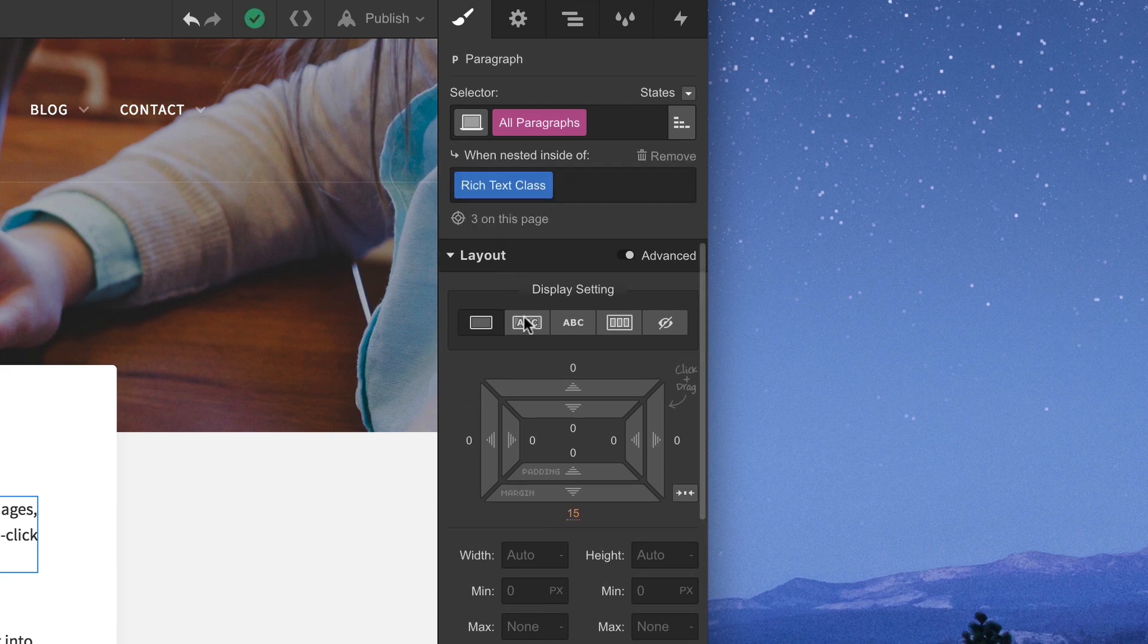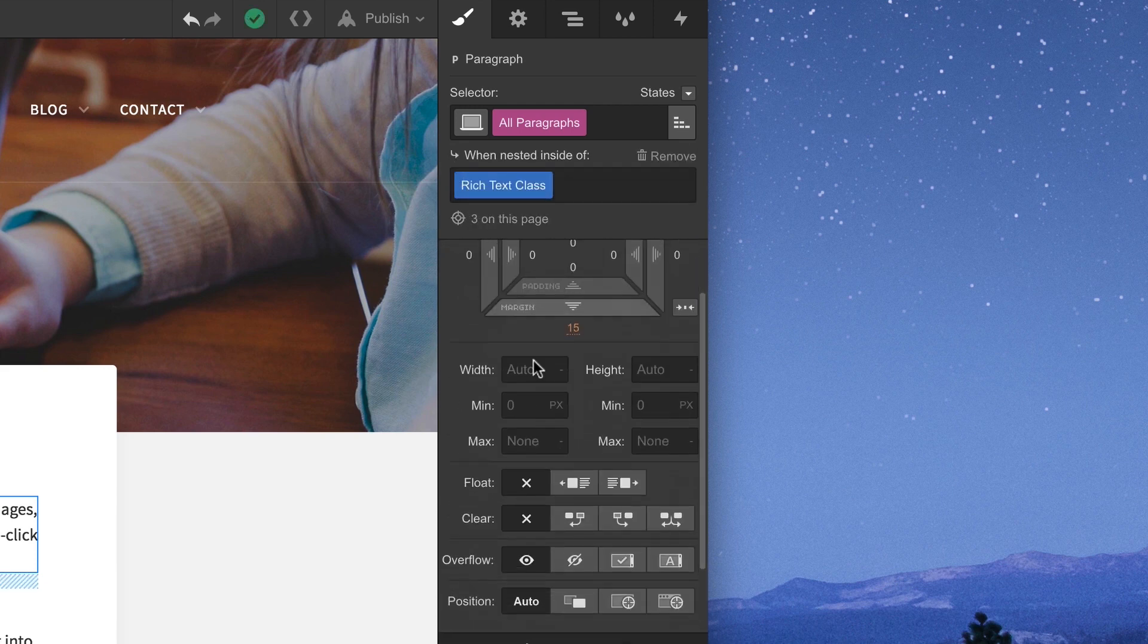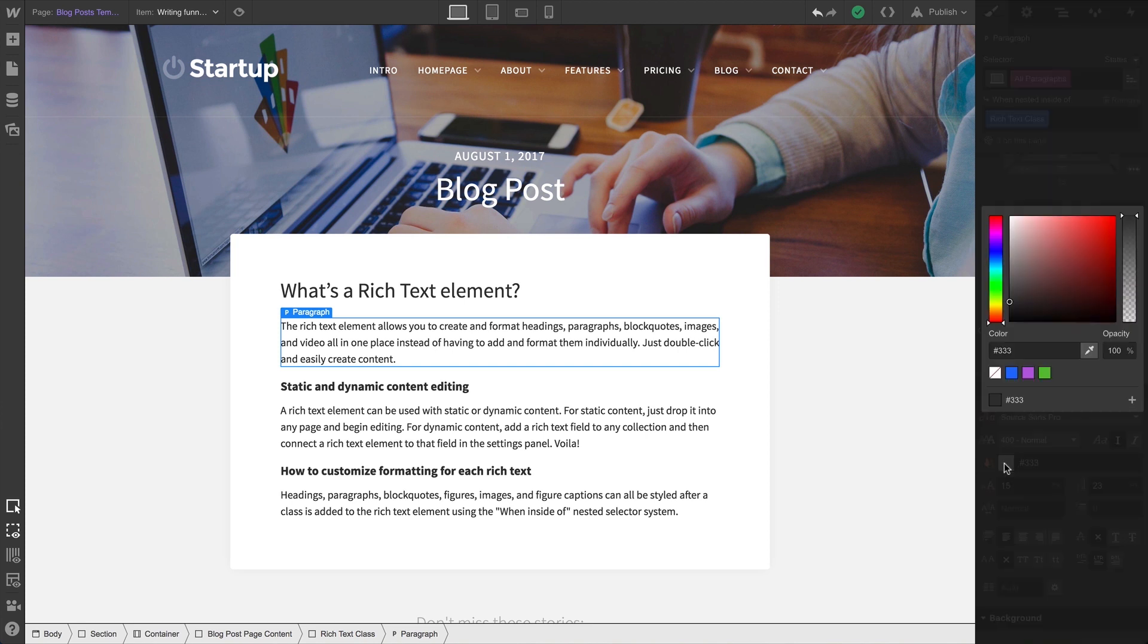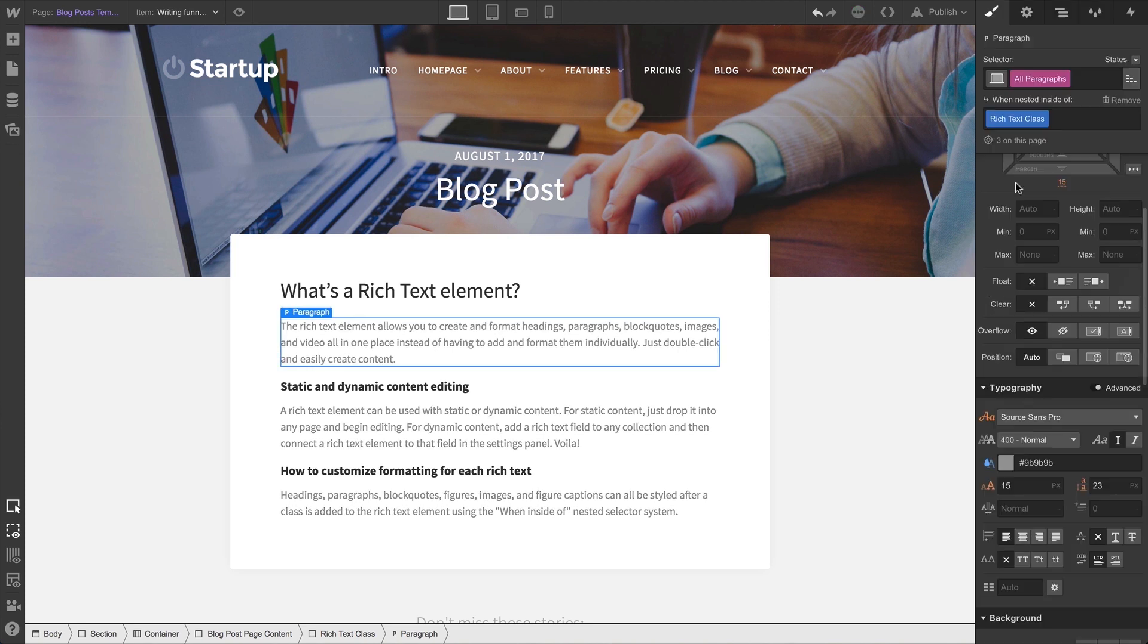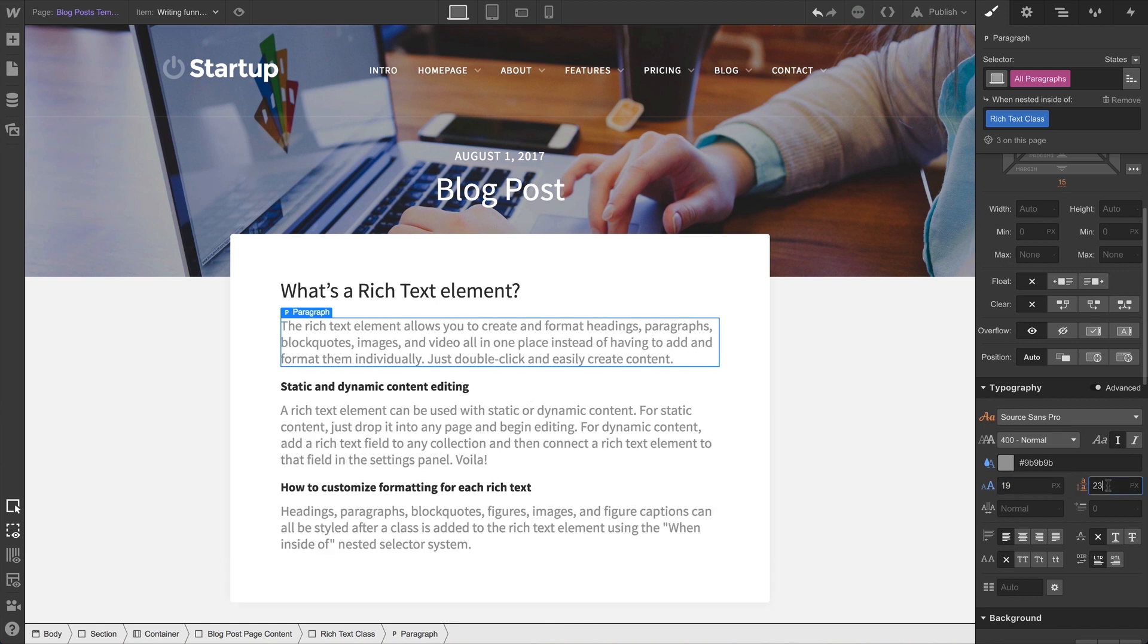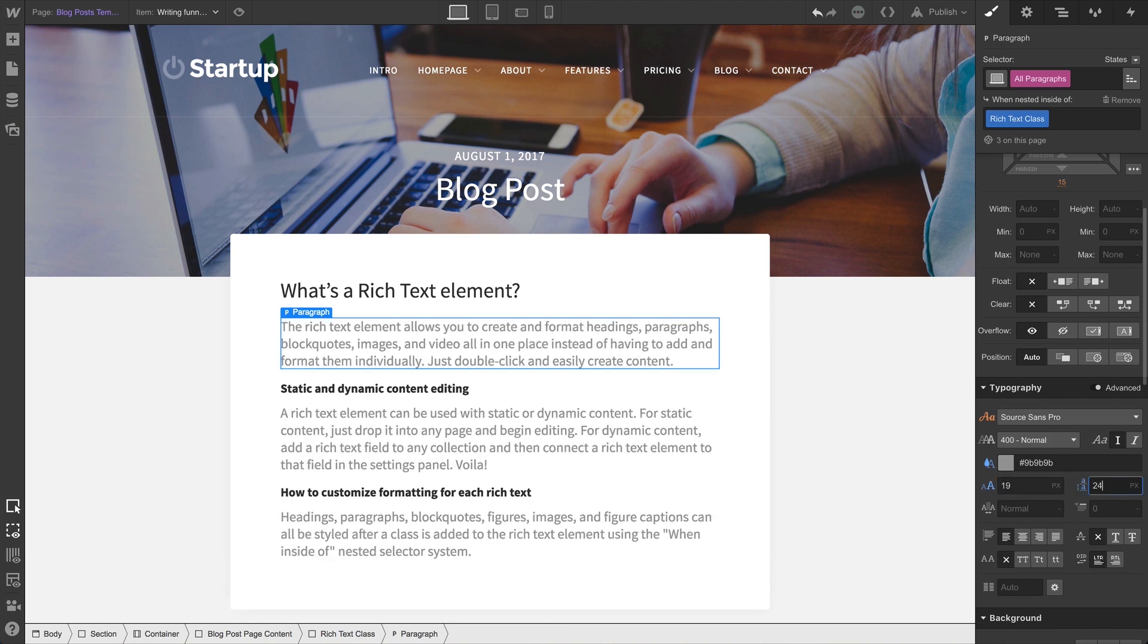Now any changes we make to the paragraph style — as we go in and make these changes — they'll only affect paragraphs inside Rich Text Elements with our new Rich Text Class applied.